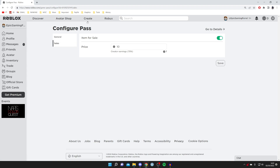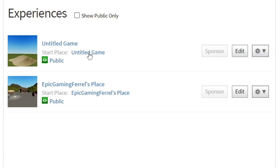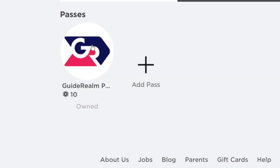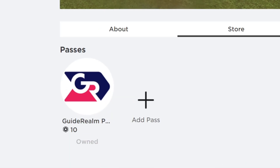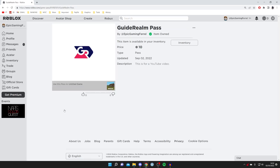We've now created the pass. Click Create again, go to the experience page, click on your game and then click on Store — and as you can see the game pass is there and now for sale. I already own it because I created it. If you found this video useful, please go down below, consider subscribing to the channel, and leave a like.